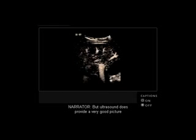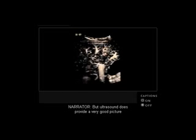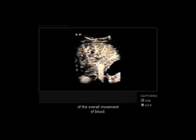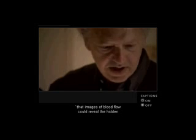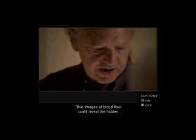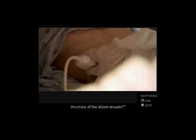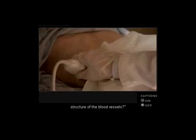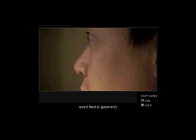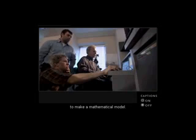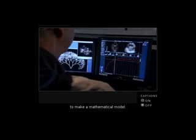But ultrasound does provide a very good picture of the overall movement of blood. Is there any way, Burns wondered, that images of blood flow could reveal the hidden structure of the blood vessels? To find out, Burns and his colleagues used fractal geometry to make a mathematical model.